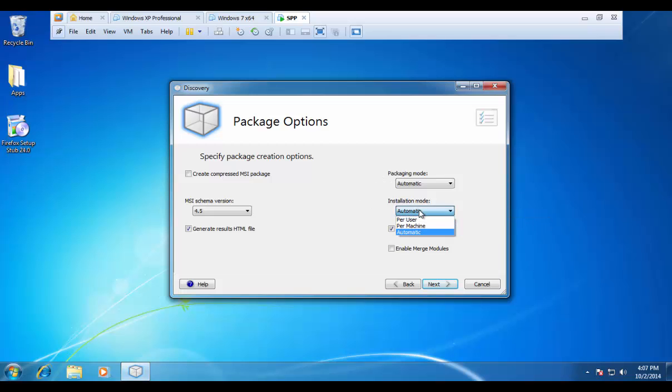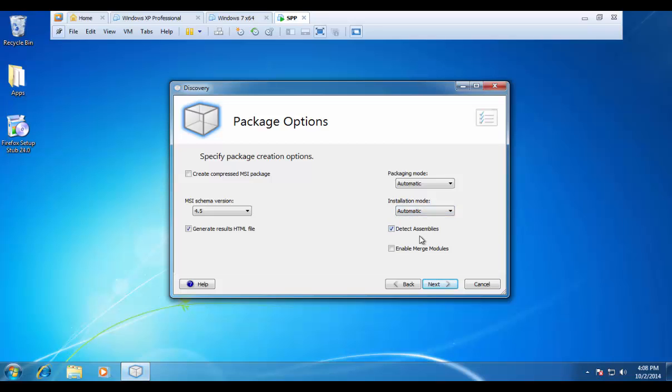Our installation mode can also be left to automatic, but it is basically, would you like to install this application for the currently logged in user? Would you like to install this for all the profiles on the machine? Automatic is going to work very well for that as well.